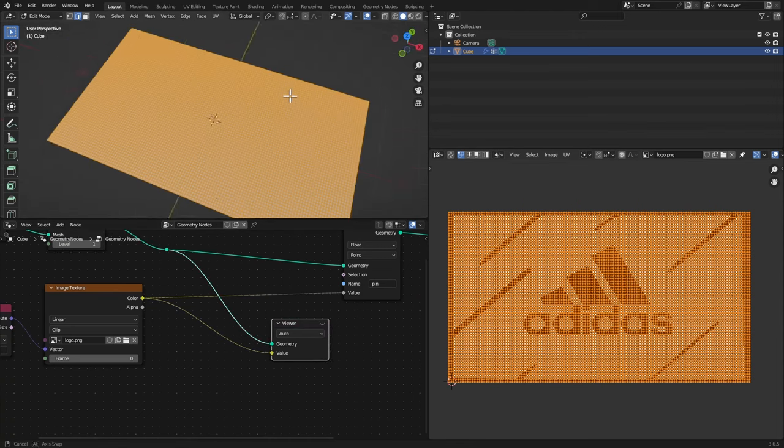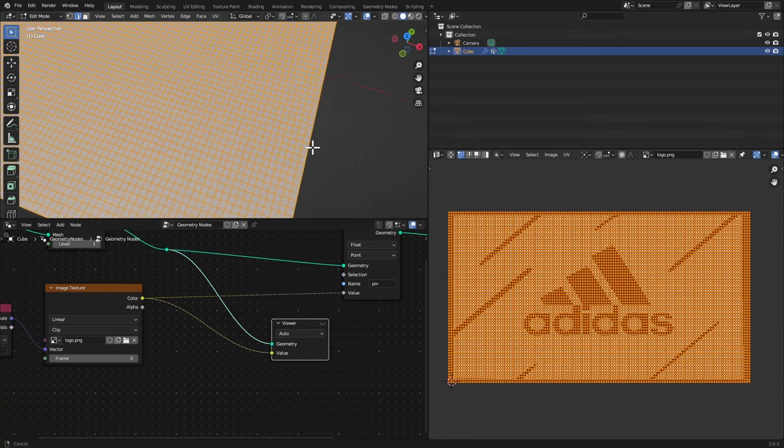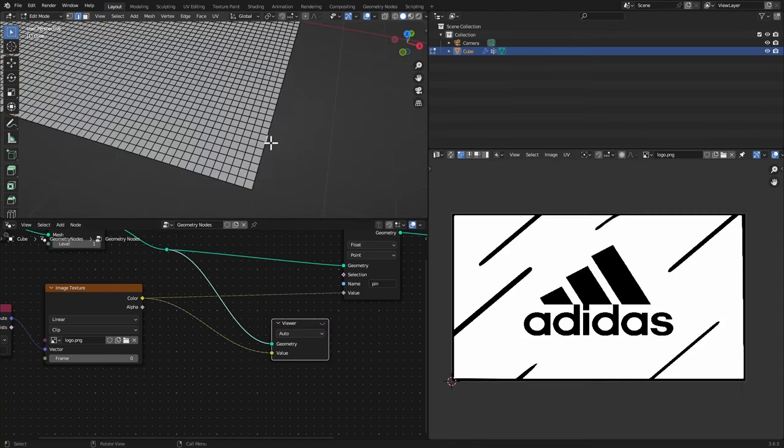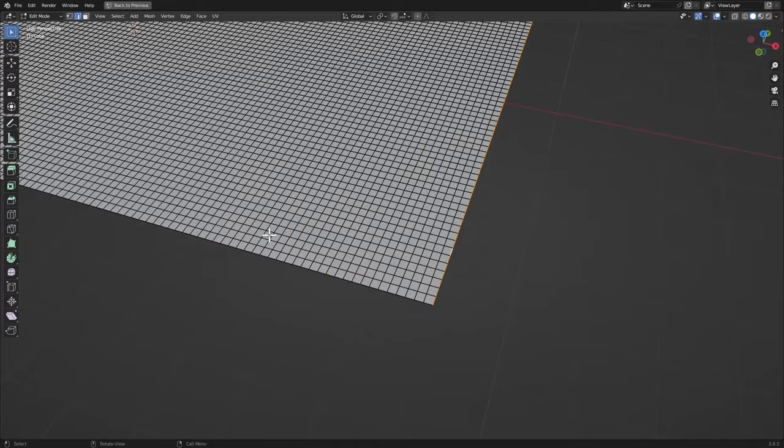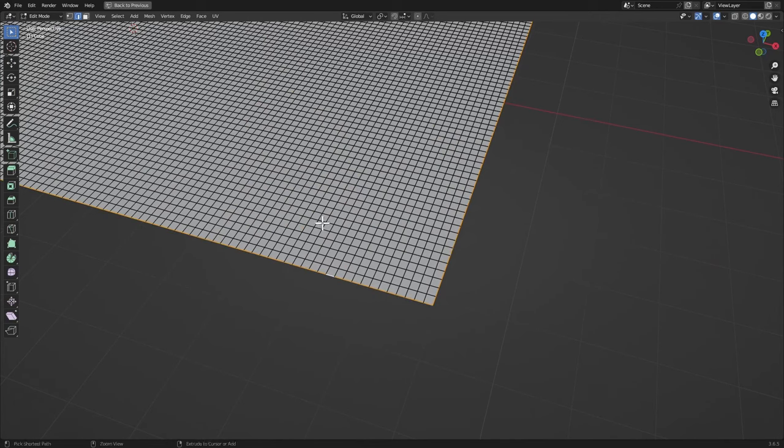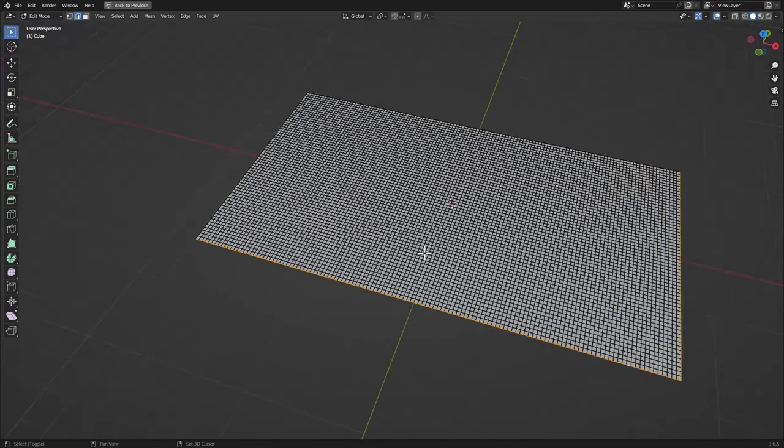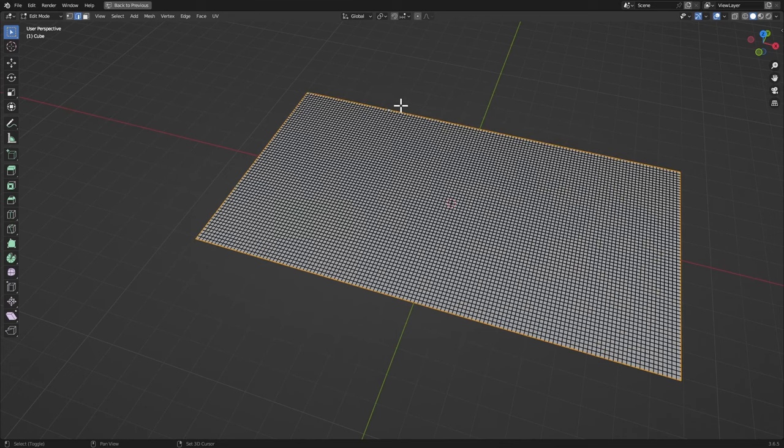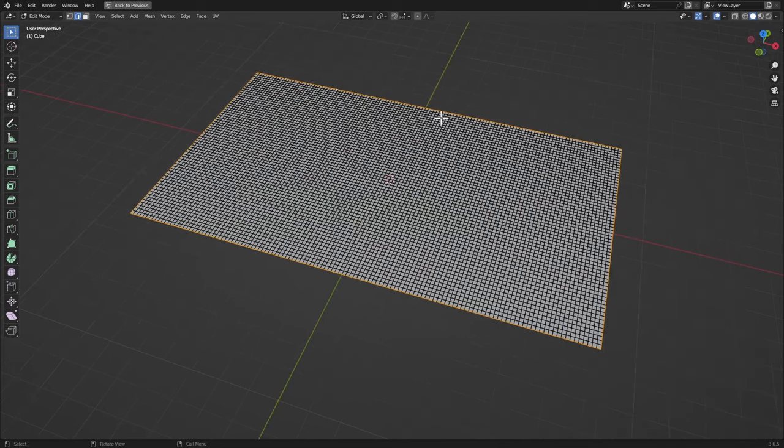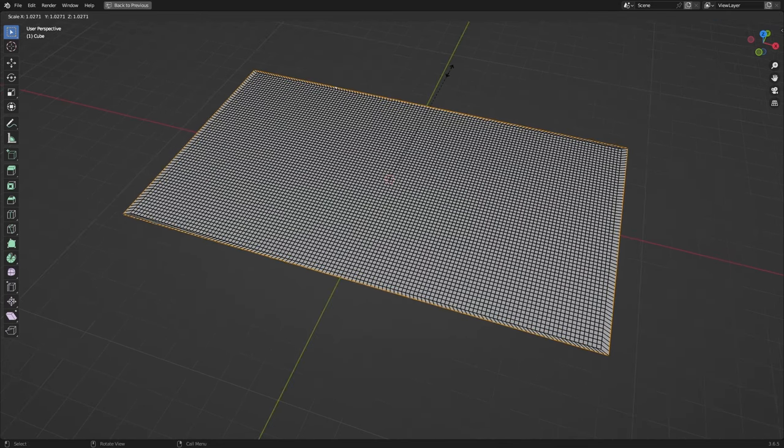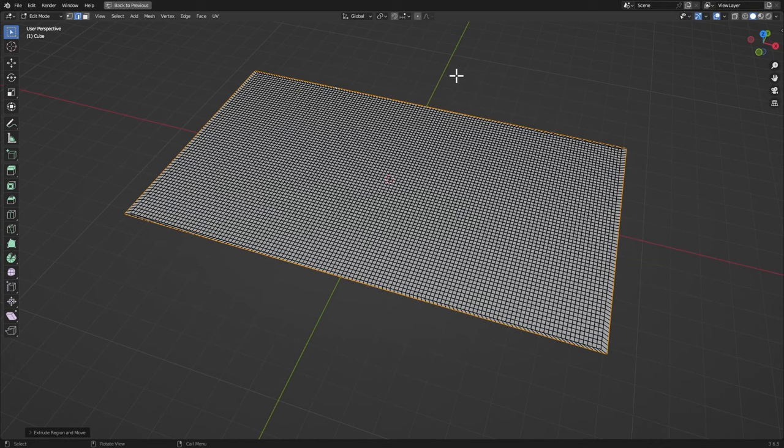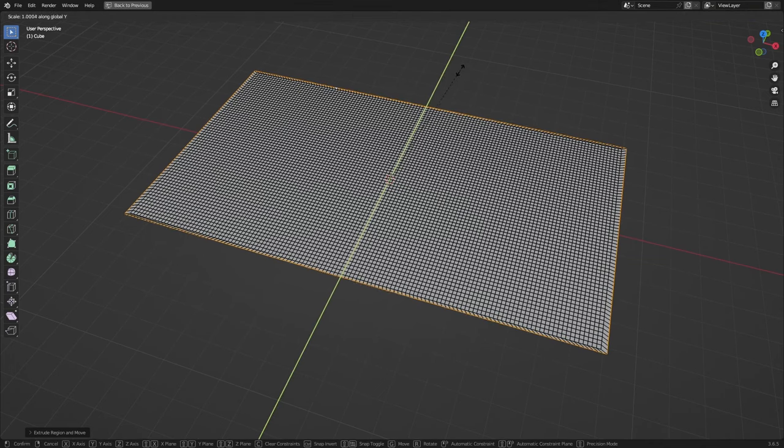Hit 2, select this edge, then this edge right here, then this edge and this one, hit E and S to scale it up just like that. Then S, Y-axis to just even it a little bit.